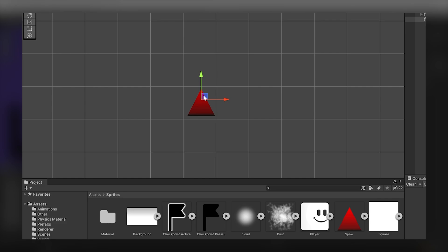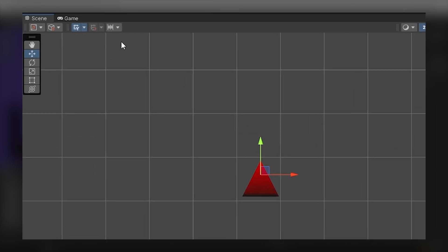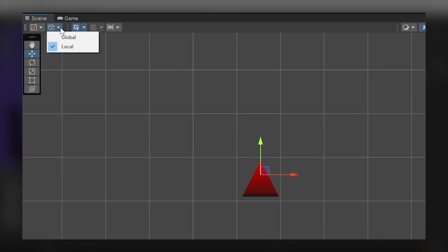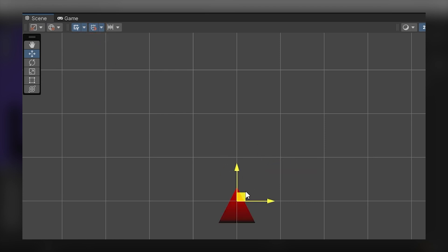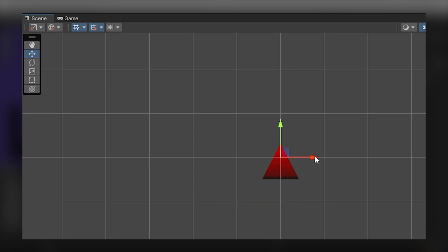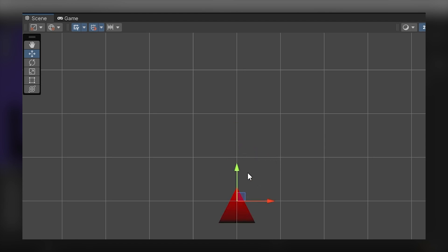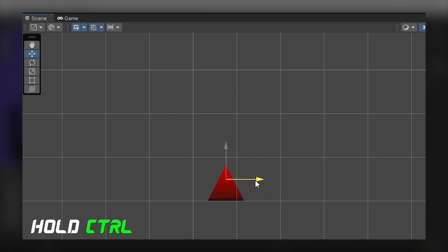But when we activate the magnet tool, we can easily do the alignment. As you can see, now we can quickly position the object relative to the pivot point. We can move it in smaller steps by holding down the control button.